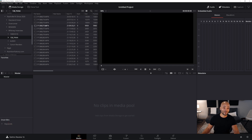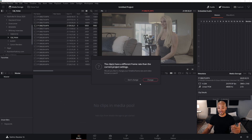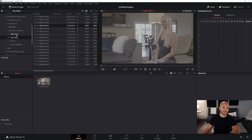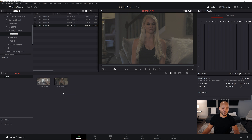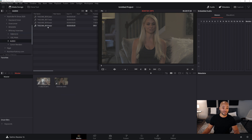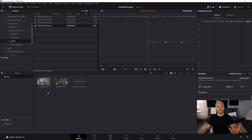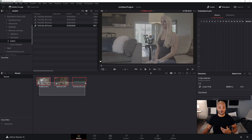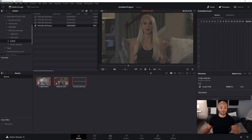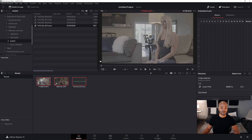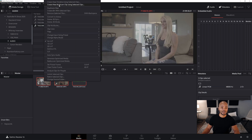If I pull in some clips that I know are all the same take — this one from the GH5, this one from the 1DX Mark III, and the audio from my Tascam DR40 — now I have them all in my media pool. To make this a multicam clip, I select all of these, then right-click on one of the videos and go up to 'Create New Multicam Clip Using Selected Clips.'